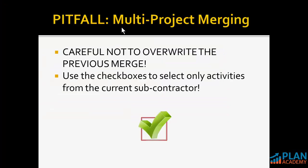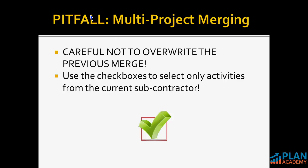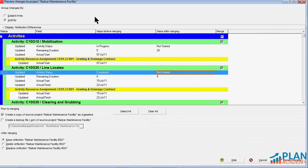Pitfall. When we're working with multi-project merging, we need to be cautious that we do not overwrite the previous merged information. That's exactly what's happening in this situation. We're overwriting the ACME projects updates with non-updated activities from this BSO project. So this is where those check boxes come in handy here. I have that we need to use those check boxes to select only activities from the current subcontractor.